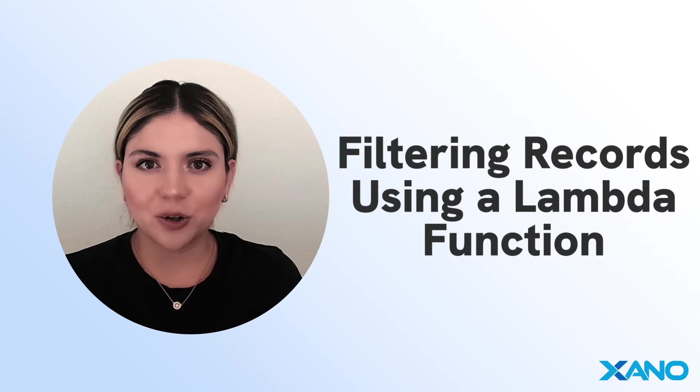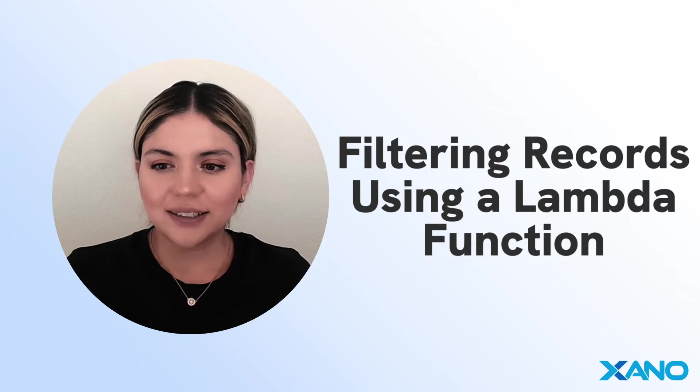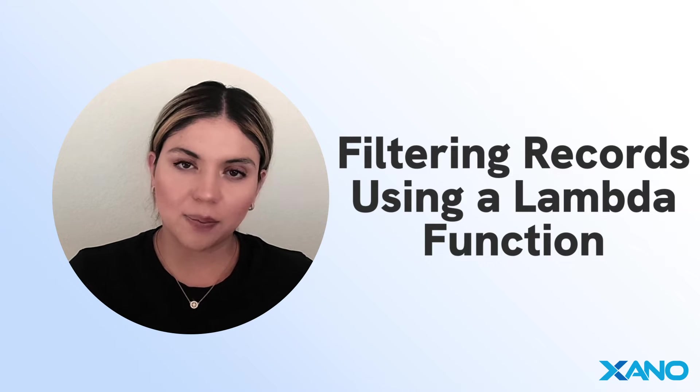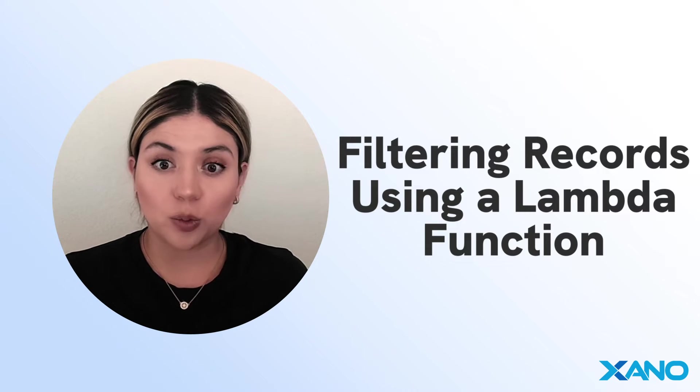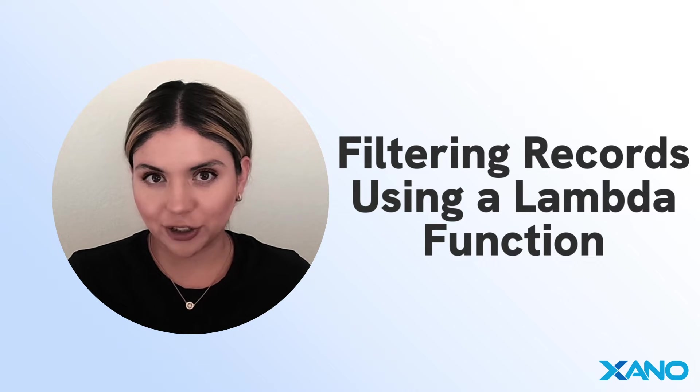Hi there, welcome back to our Custom Recorder video series. Today, I am going to be talking about filtering records using a Lambda function.